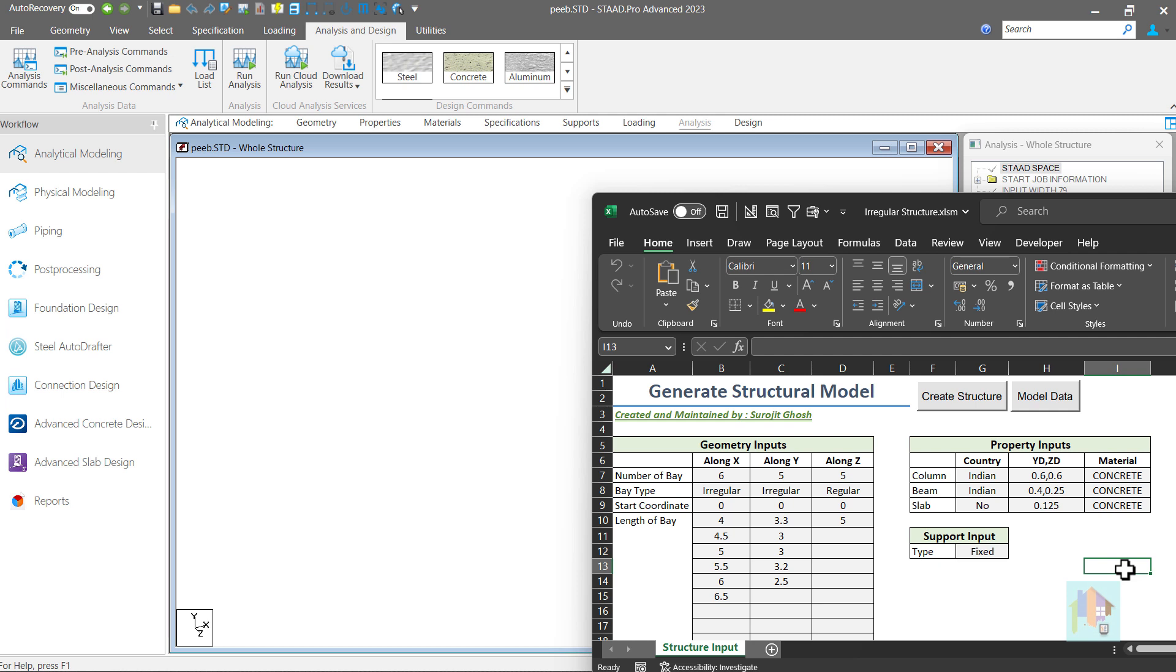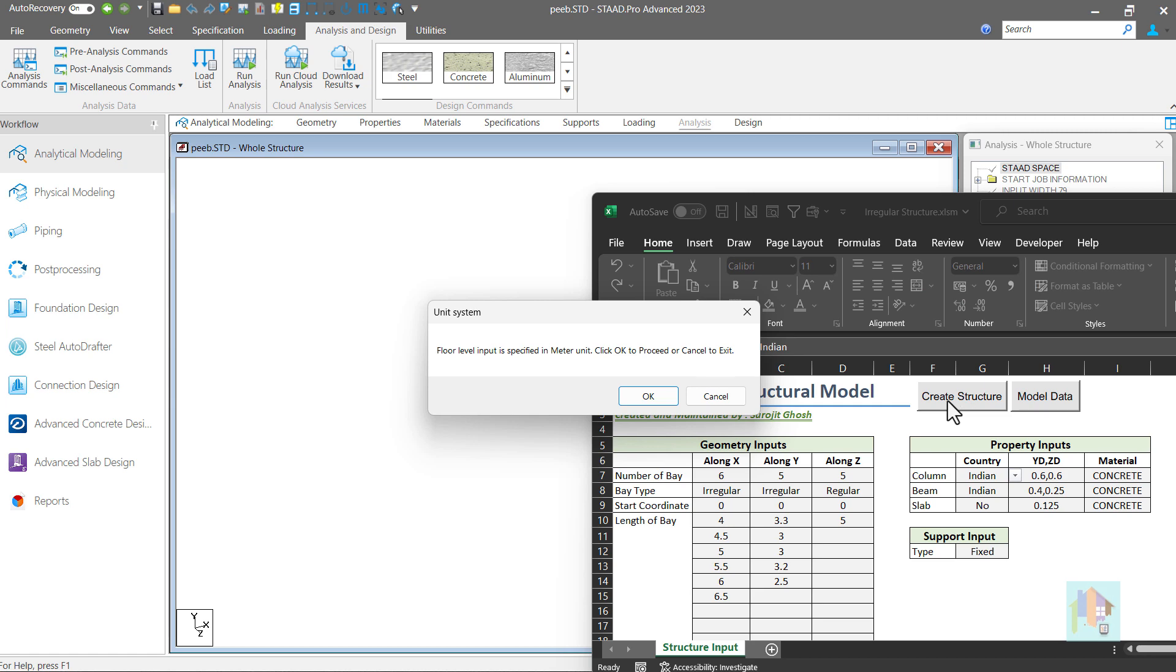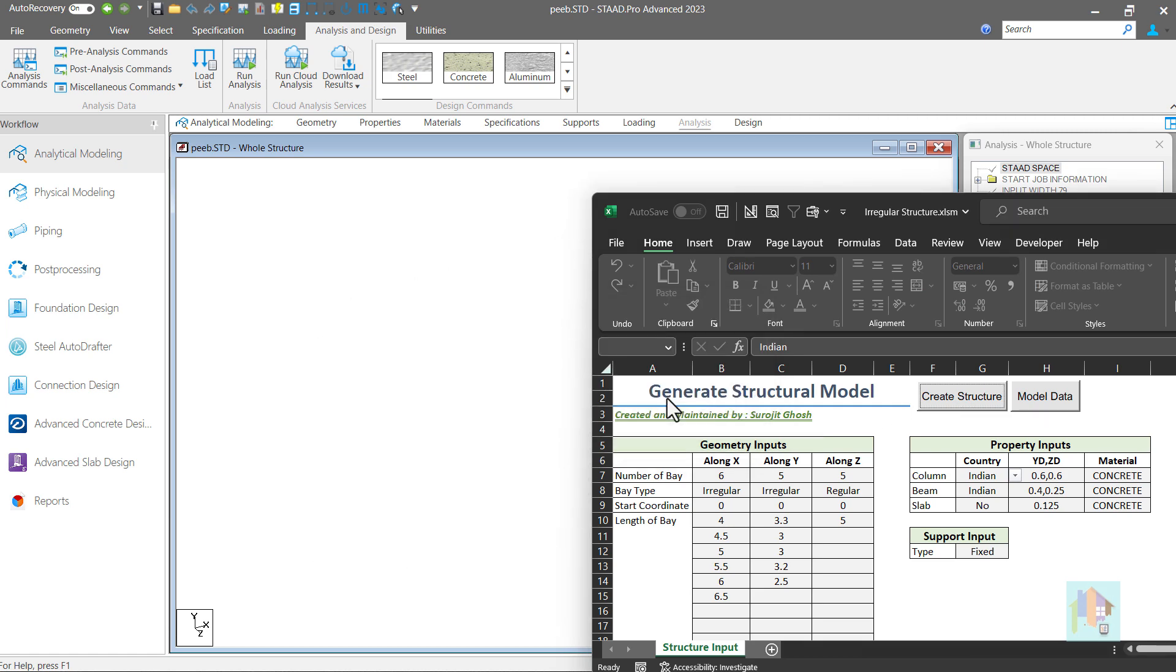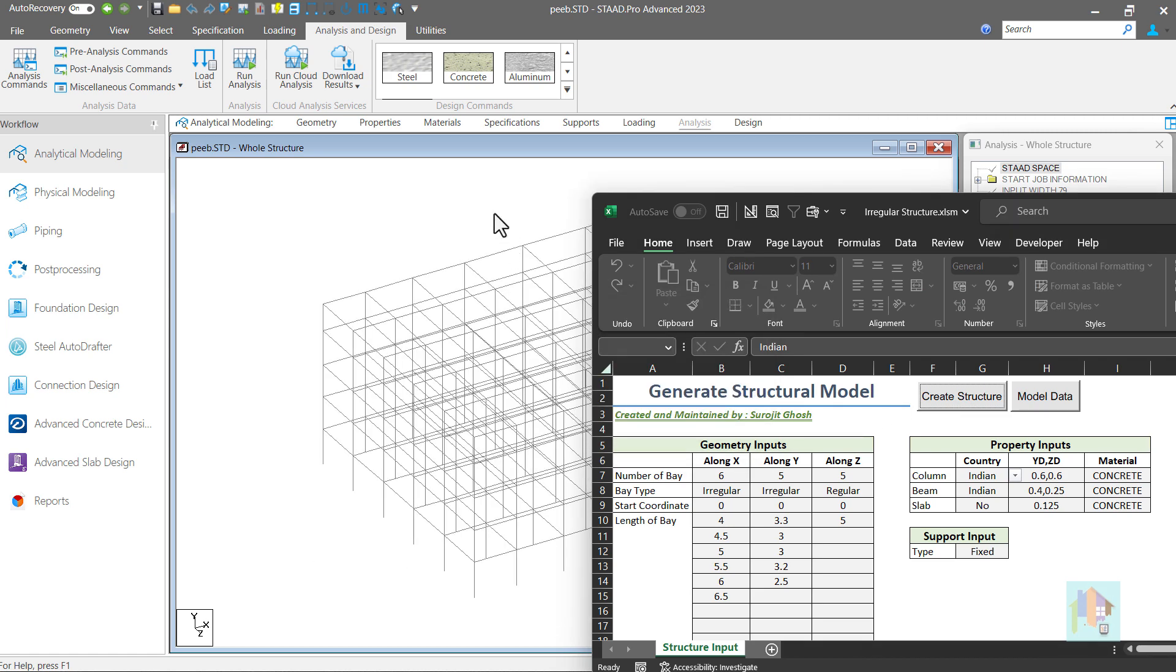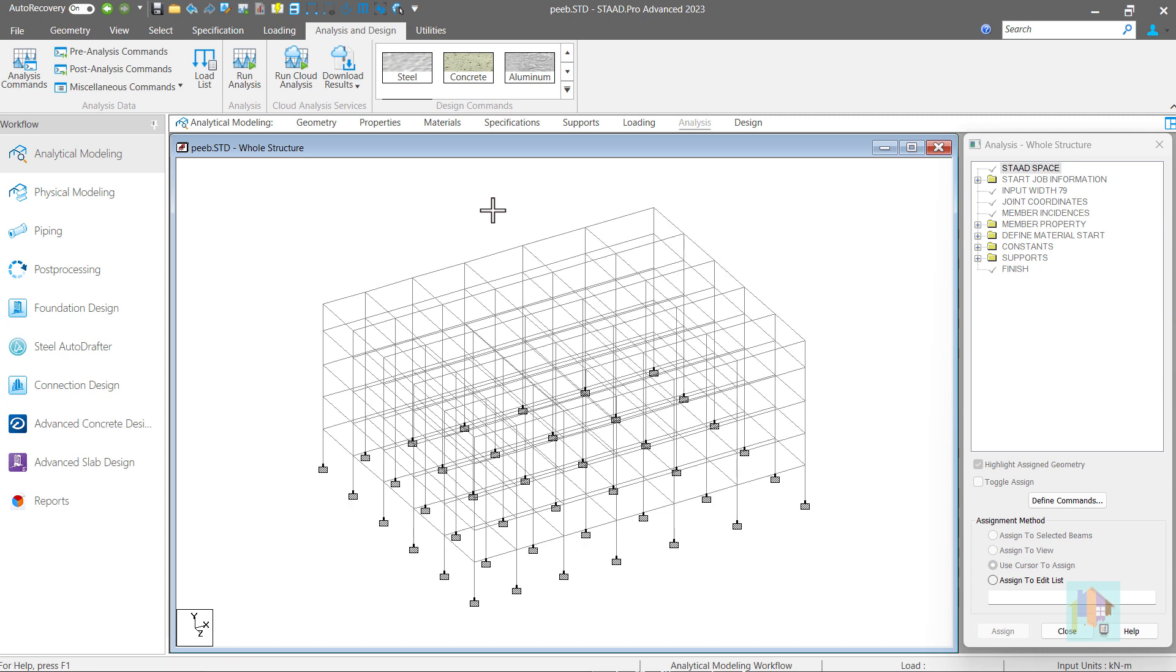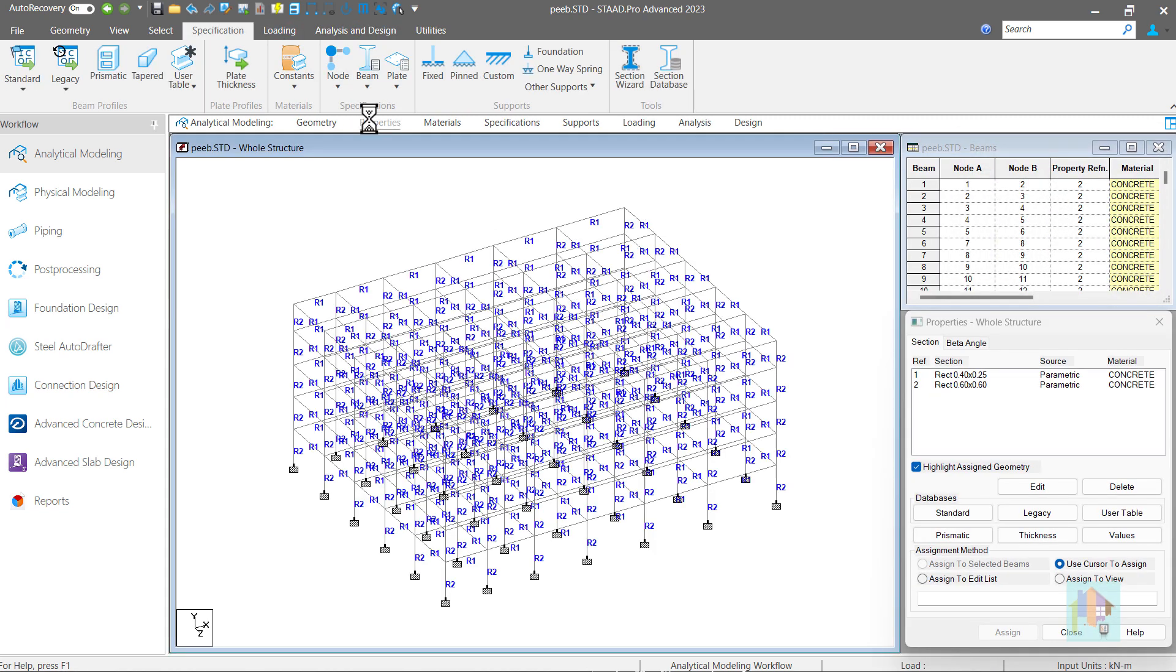Hello and welcome to the second part of this series on Automation for Modeling with STAAD. I am Surajit Ghosh and in this session I will cover how we can use different automation techniques to generate a complete structural model with proper geometry data, section and specification.